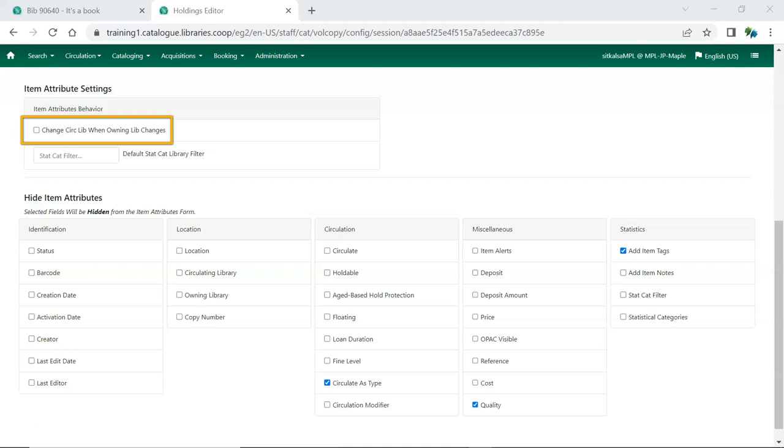When Change Circlib when Owning Lib changes is checked, Evergreen will do as described and update the circulating library to match when the Owning Library is edited.